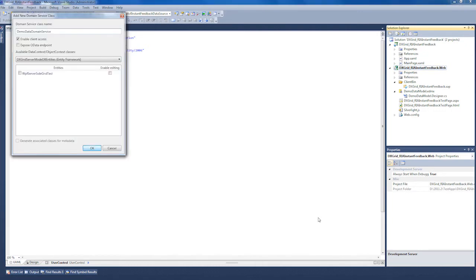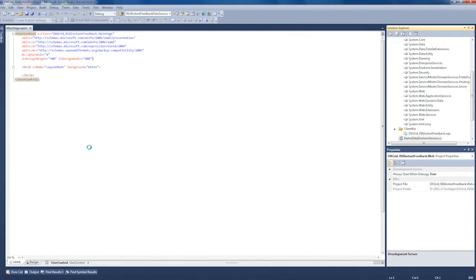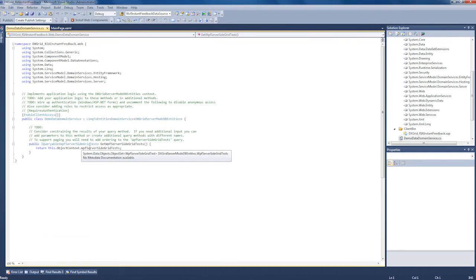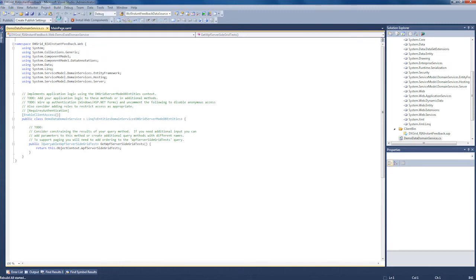I'm presented with the New Domain Service Class window where I need to specify which entities model to use for data. I'll use the only available data context and select the entities model for the sample database. I click OK and the Domain Service Class is created and displayed in the IDE. I'll rebuild the solution and close the class file to switch to the Silverlight Designer.